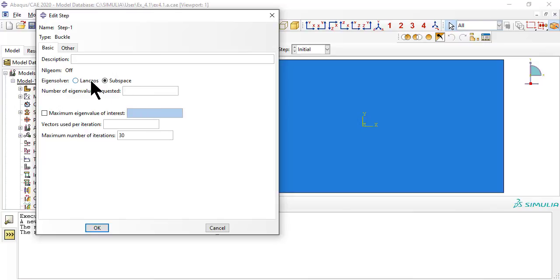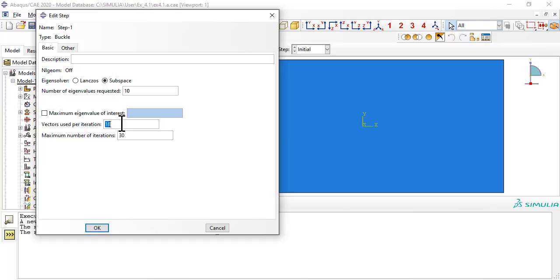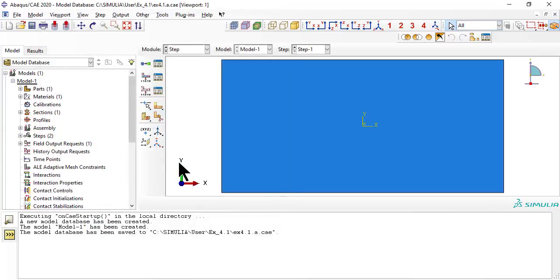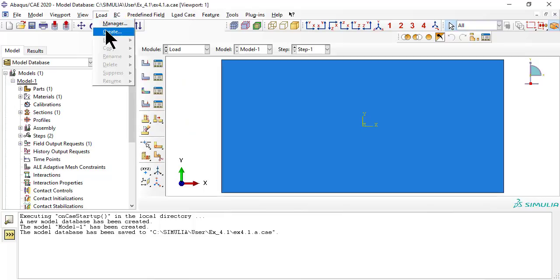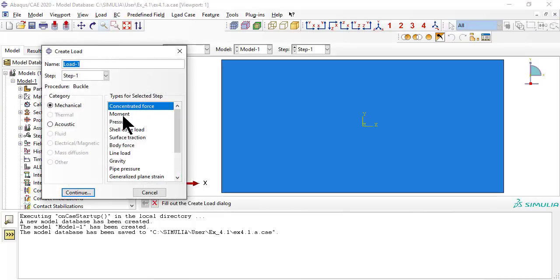The eigenvalues are the buckling load multipliers. The buckling loads are equal to the applied load times the eigenvalues. A structure has many eigenvalues but we calculate only the 10 lower values. Each eigenvalue has a corresponding eigenvector, also called mode. The eigenvalues are calculated with respect to the applied or reference load.